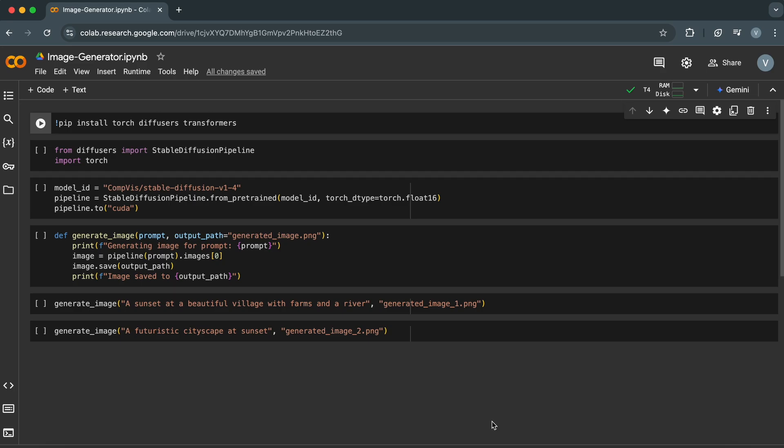To get started, you'll need a few things. Access to Google Colab for a GPU-enabled environment. Basic Python libraries like Torch, Diffusers, and Transformers. We'll install everything together in just a moment.